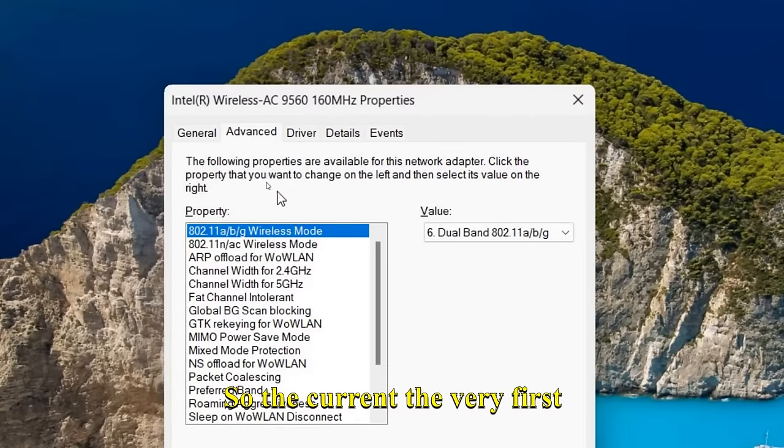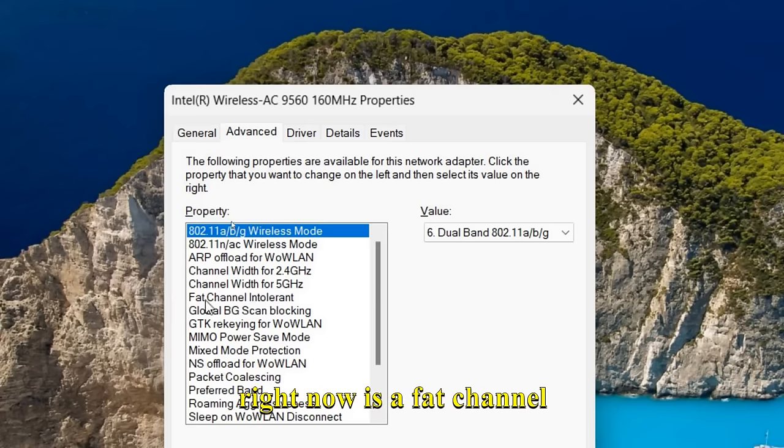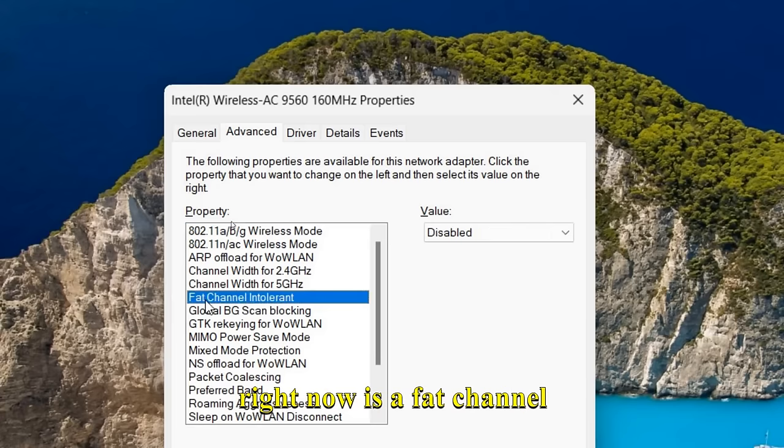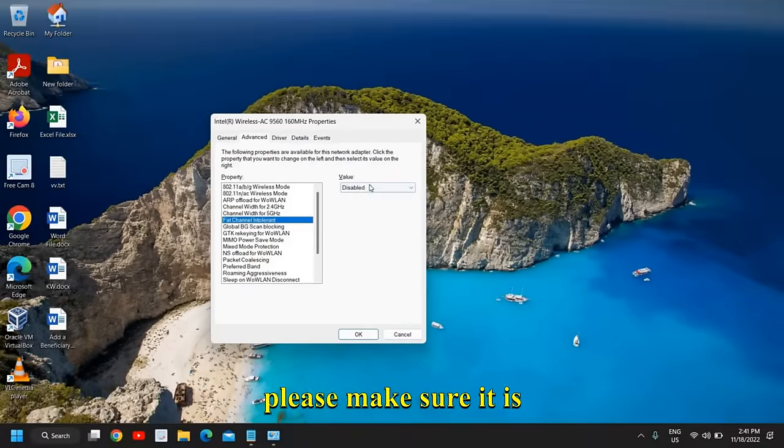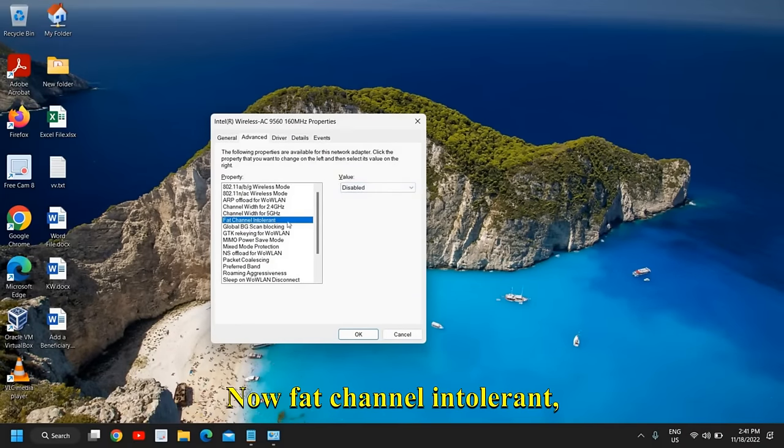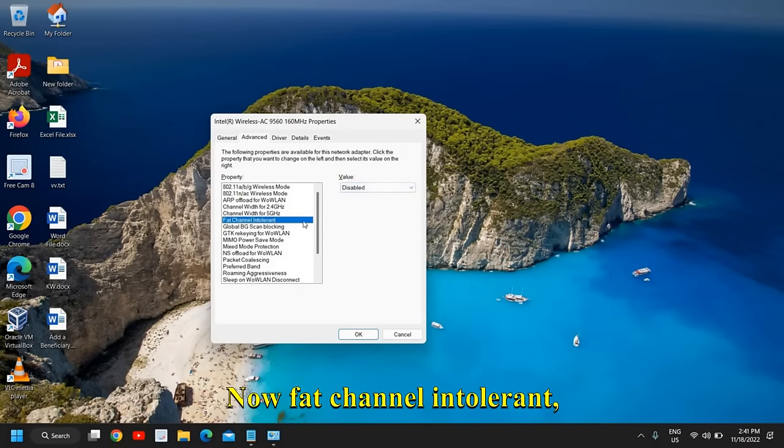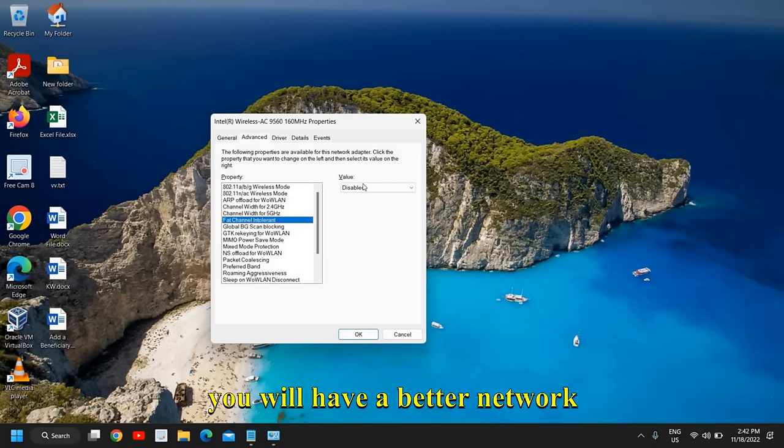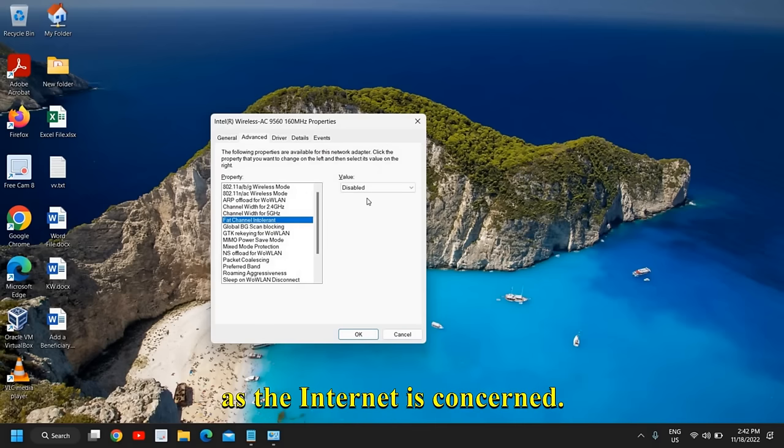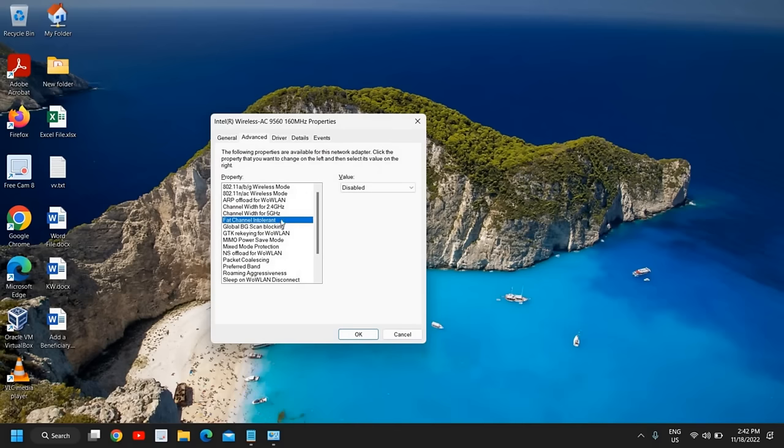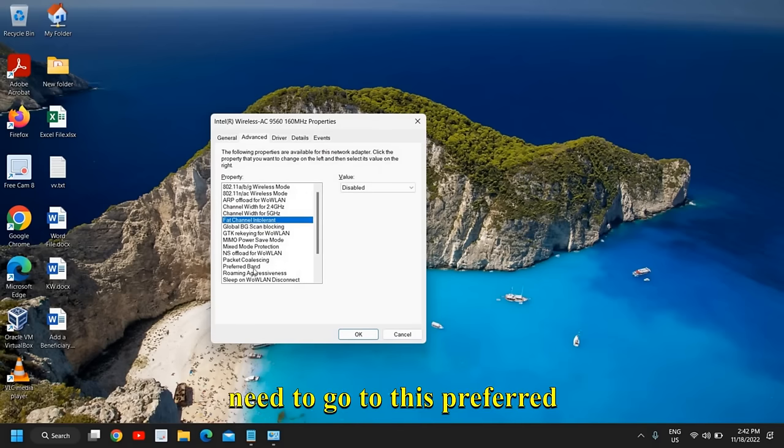I'll tell you a few things which we need to take care of. The very first thing is Fat Channel Intolerant. Please make sure it is disabled. Once it is disabled, you will have a better network and better connection as far as the internet is concerned.